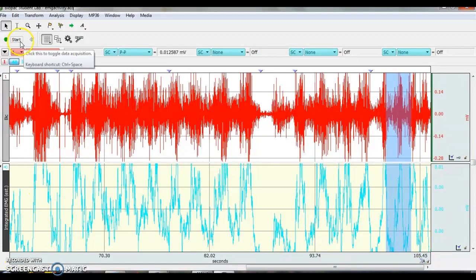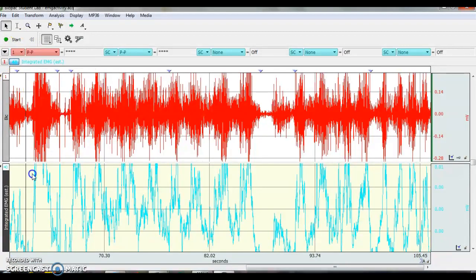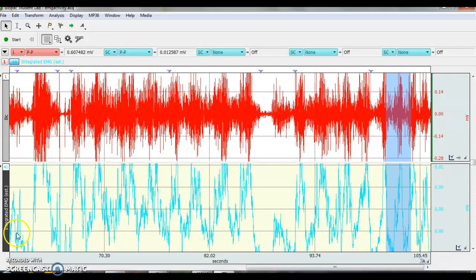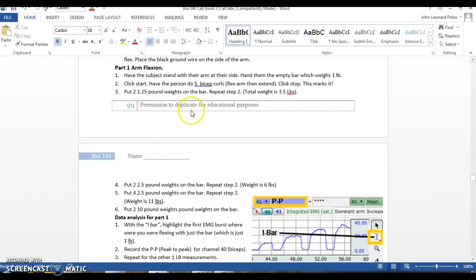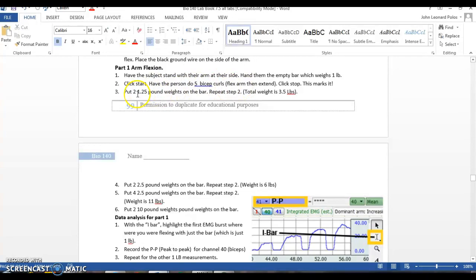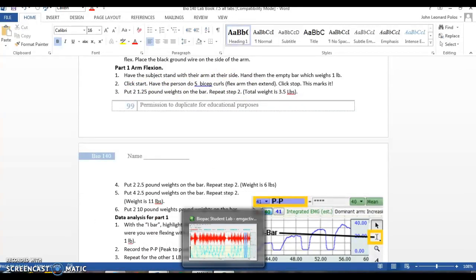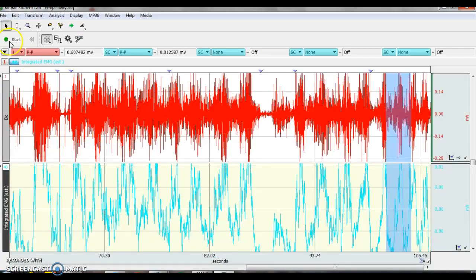So the start button is up here. So when you're all ready to set up, what you're going to do is you're going to read the instructions and then click the start button. So the first set of instructions says have them stand with their hand on the side. Do five bicep curls with just the bar. Then you're going to add weight incrementally.